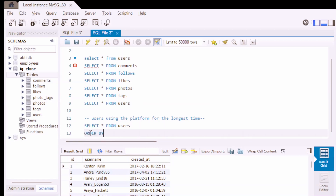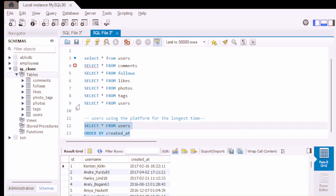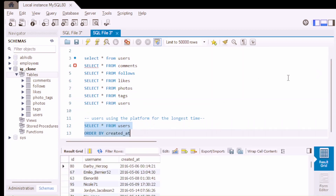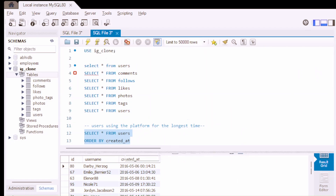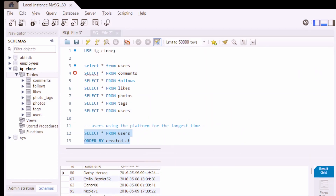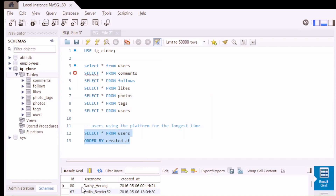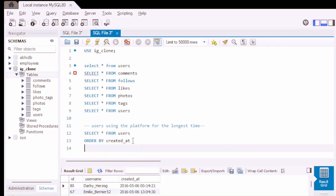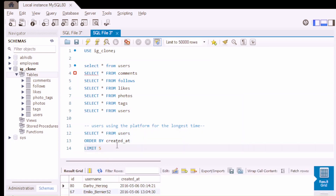Let's order our data by created_at. We can see the data is sorted in ascending order by created_at, so the initial values are the persons who have been using the platform for the longest time. If we limit our data to only 5 users, we can see that these 5 users are using the Instagram clone for the longest time.